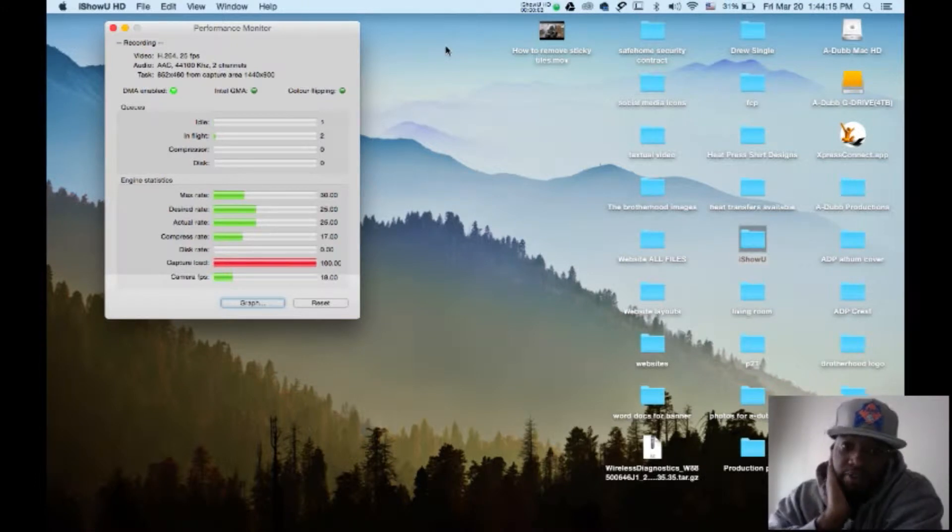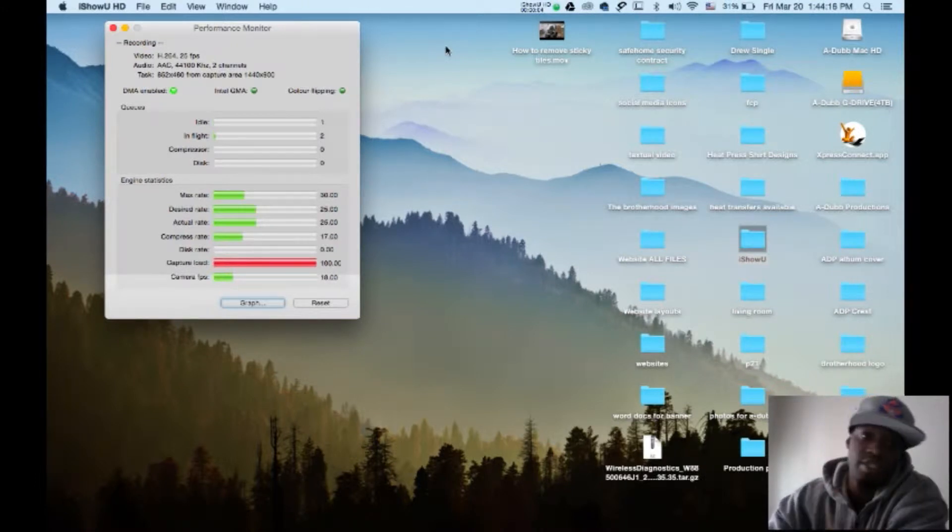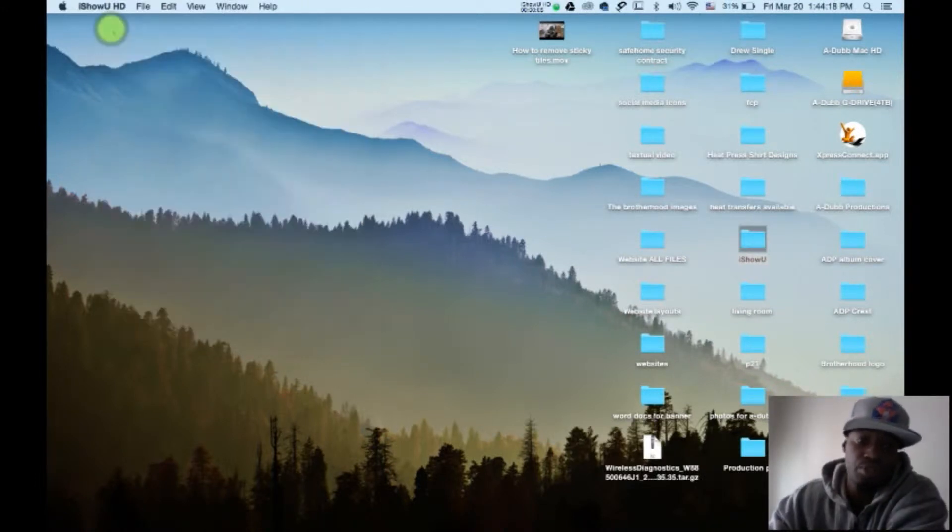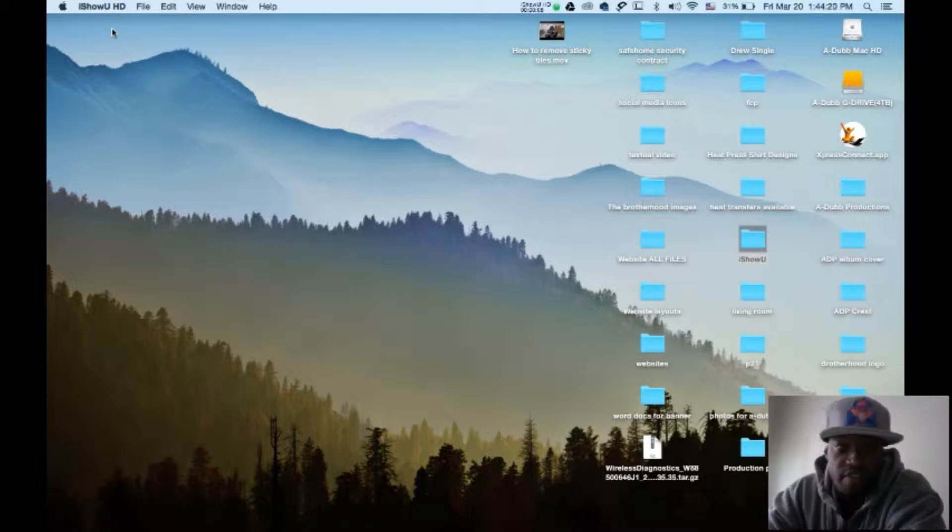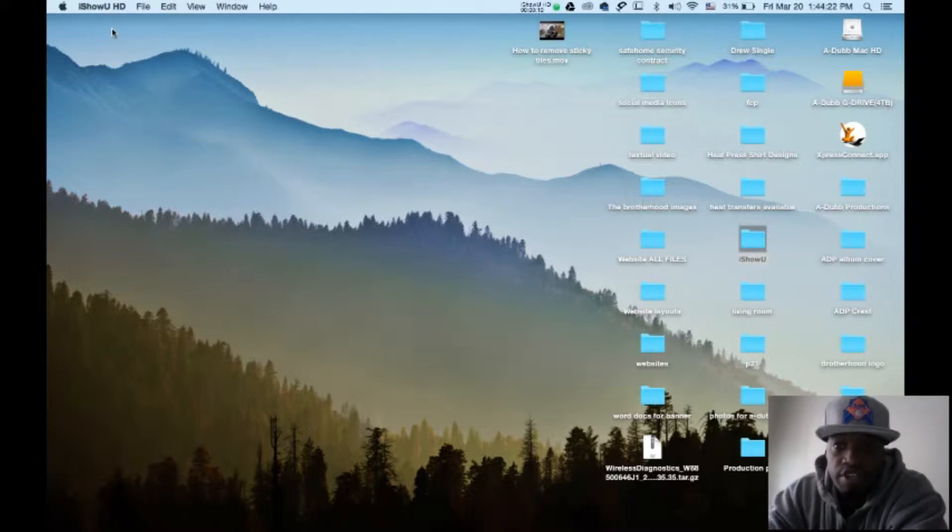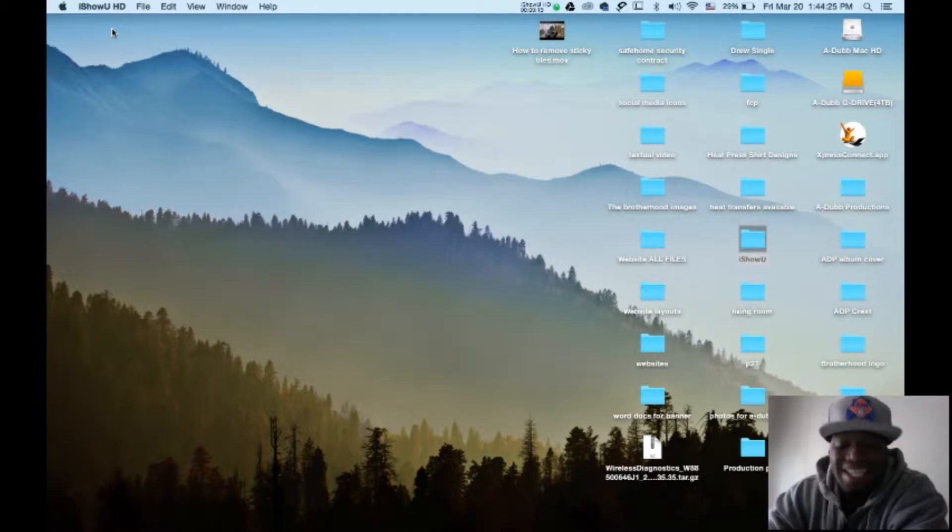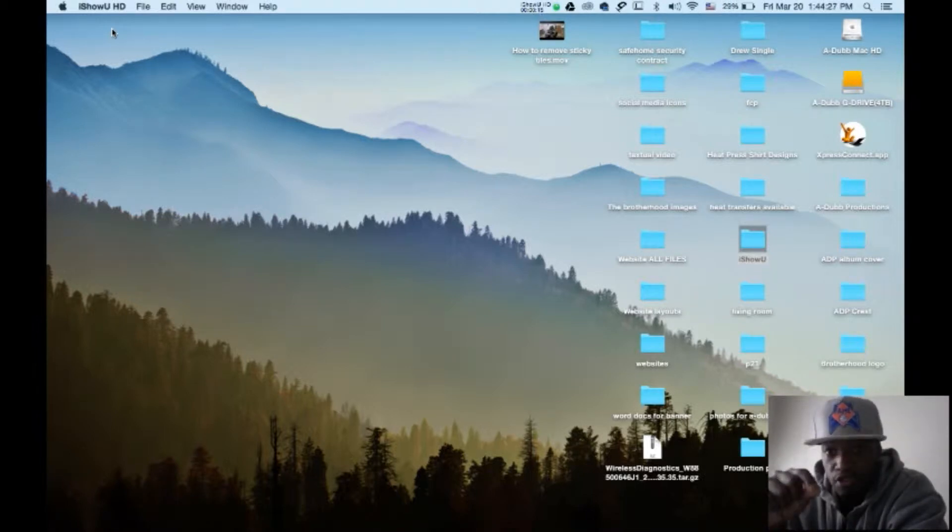All right everybody, this is your boy A-Dub here with a tutorial to show you how to save Adobe Premiere Pro videos and export them so that you can email them to yourself.